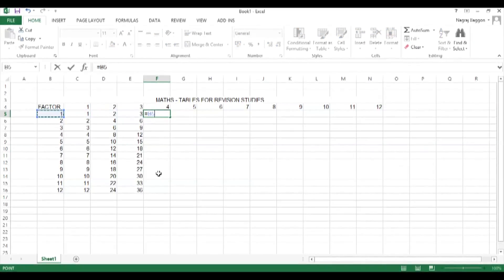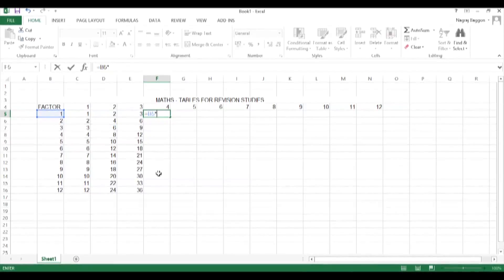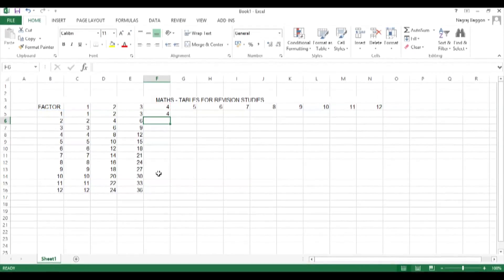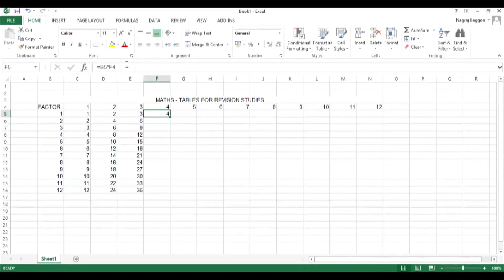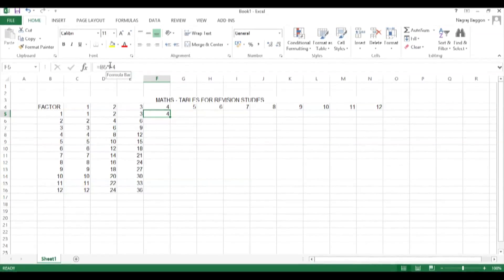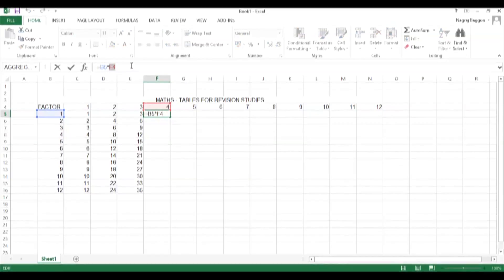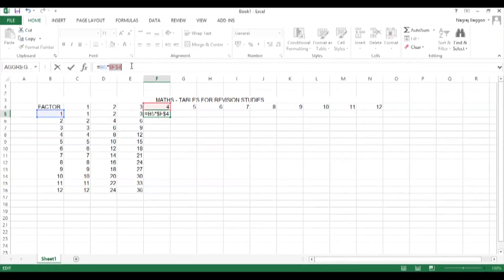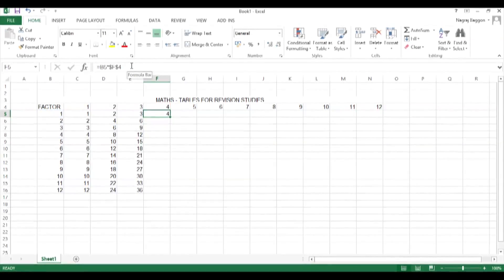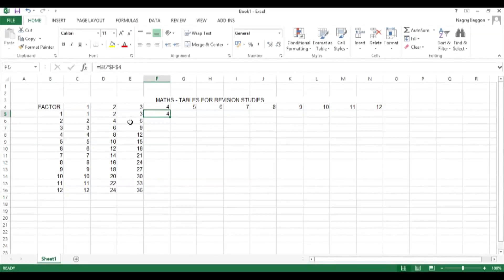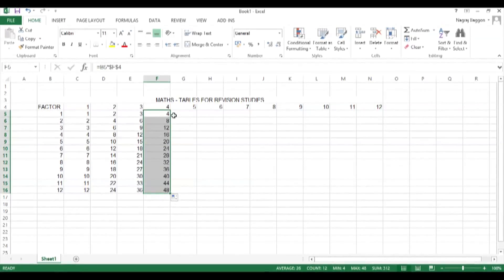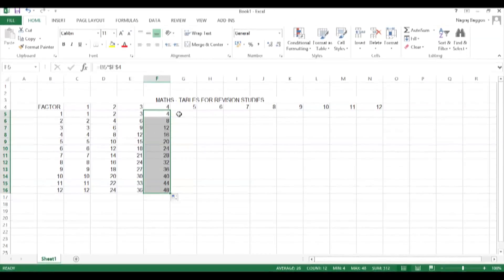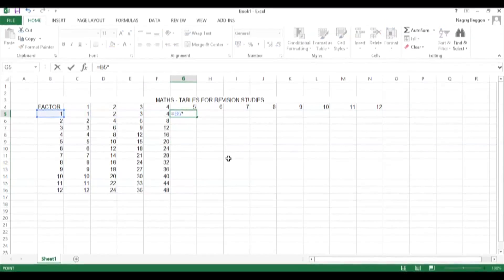We move to cell D5 to construct the table for number 2. The formula is equals B5 times D4. The same concept applies — D4 must be frozen, so we select it and hit F4, or manually prefix and suffix D with the dollar sign, then double-click the bottom-right corner to drag and fill.